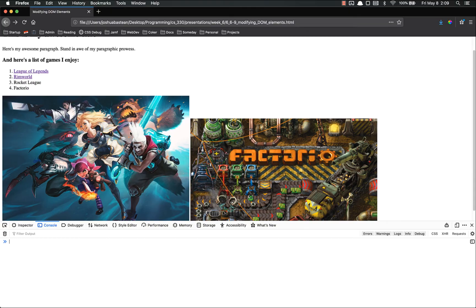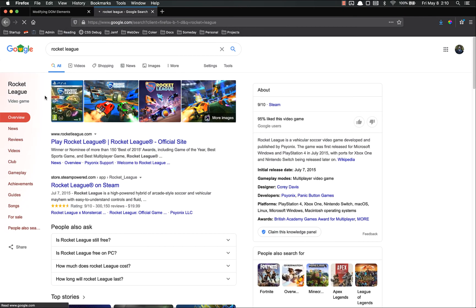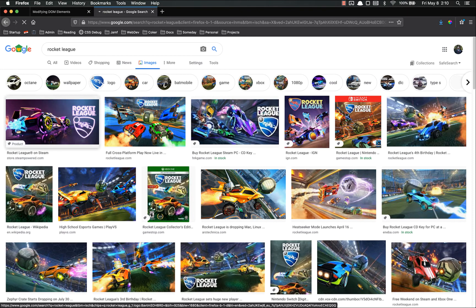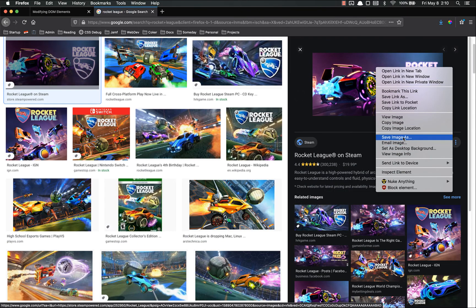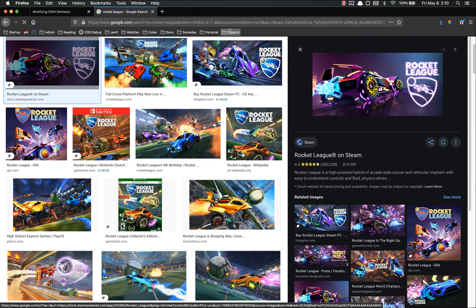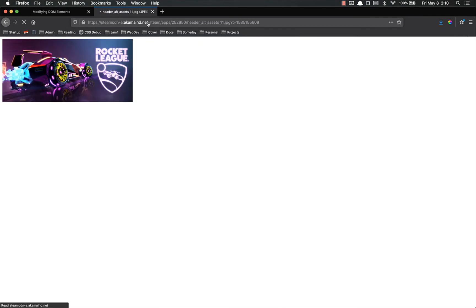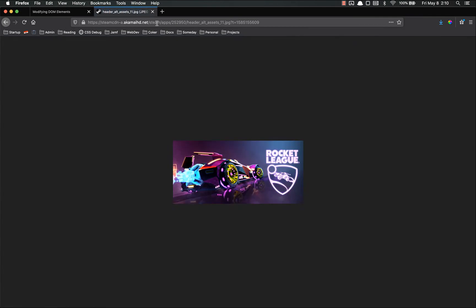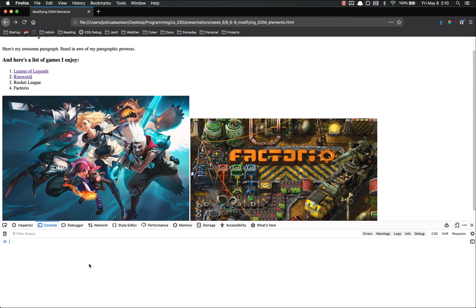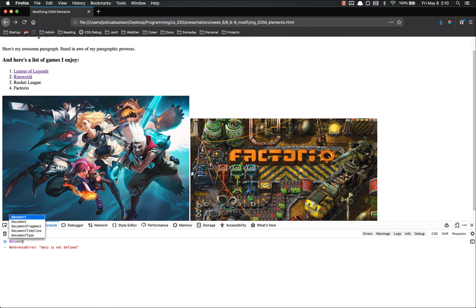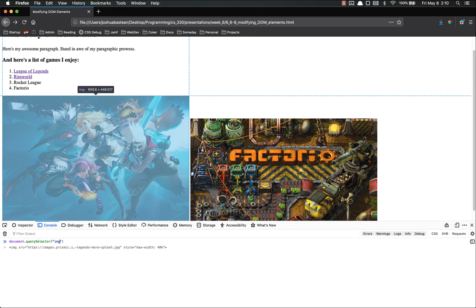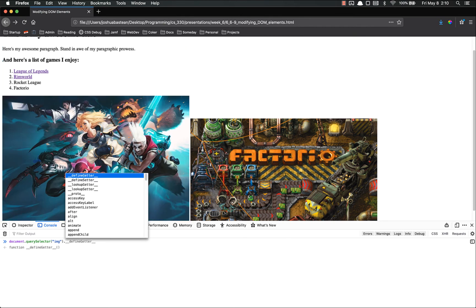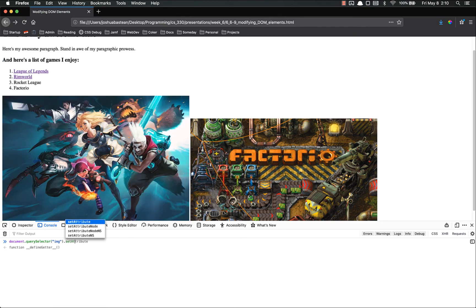Another option we might want to do is change these images. So let's say instead of League of Legends here, I wanted Rocket League. Let's find an image of Rocket League. Now this first one, whatever. Let's get the location and make sure it does indeed open correctly. Yep, right there. So now we are going to modify the source attribute of this image to be the other one. So document.querySelector. We're just going to get the first image tag, which is that right there, dot set attribute. And the attribute is source, src.